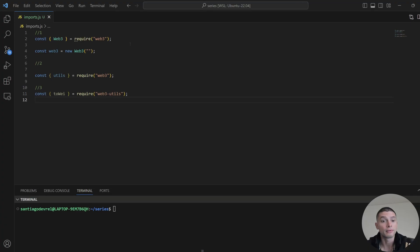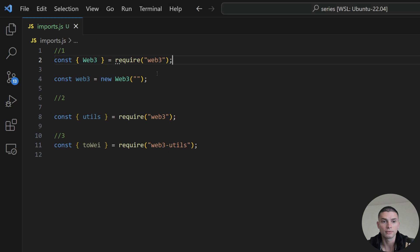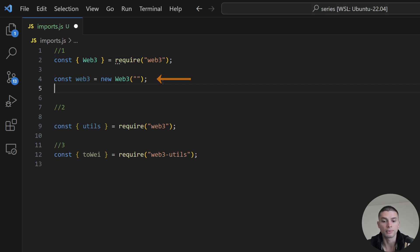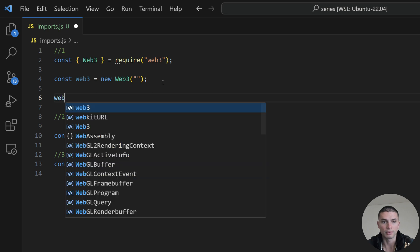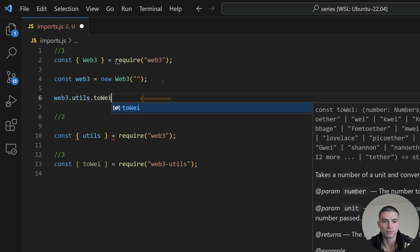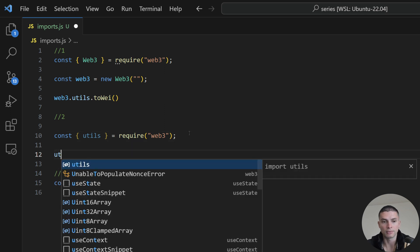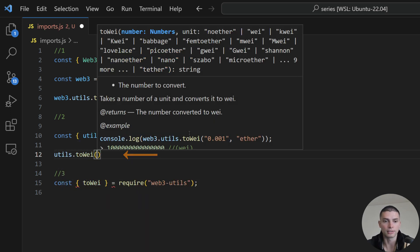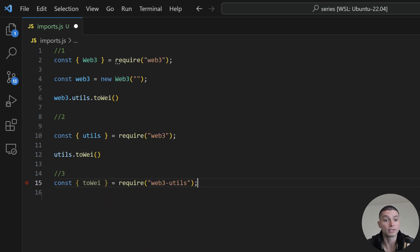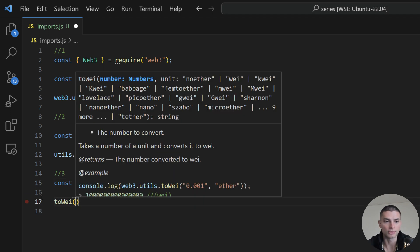There are three different ways that we can import the utils package. The first one is importing the Web3 module, then initializing a provider, then we are able to access the package by typing Web3.utils.toWei, for example. The second one, which is my favorite, is just to import the utils package from Web3, and then we are able to use any function. And the third one is just to import a specific function, and then you are able to use it.